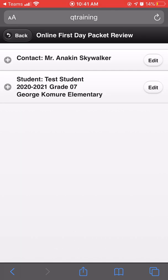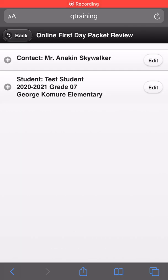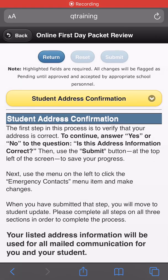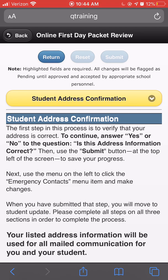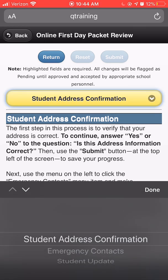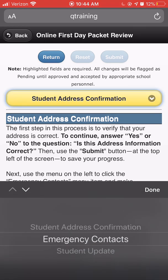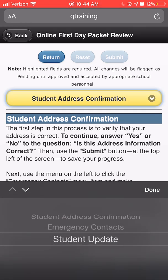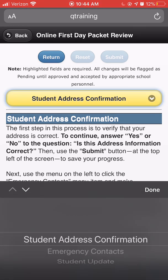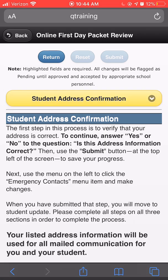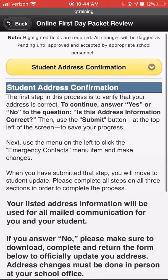The next step in completing the online first aid packet is to update your student's information. There are three steps in updating your student's information. We will begin with student address confirmation.